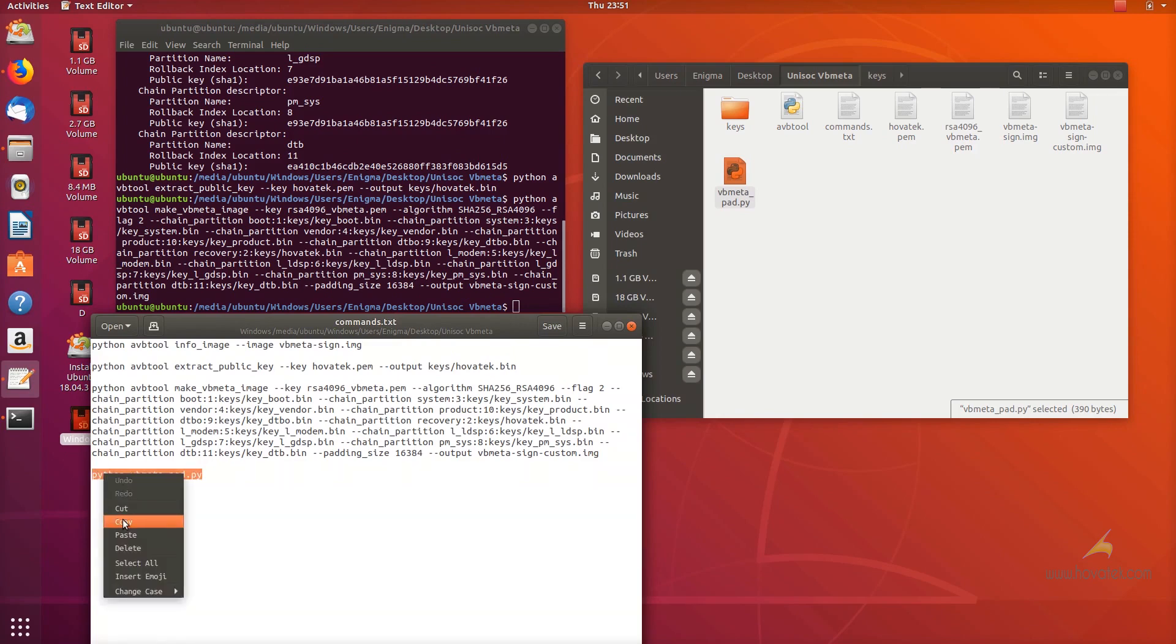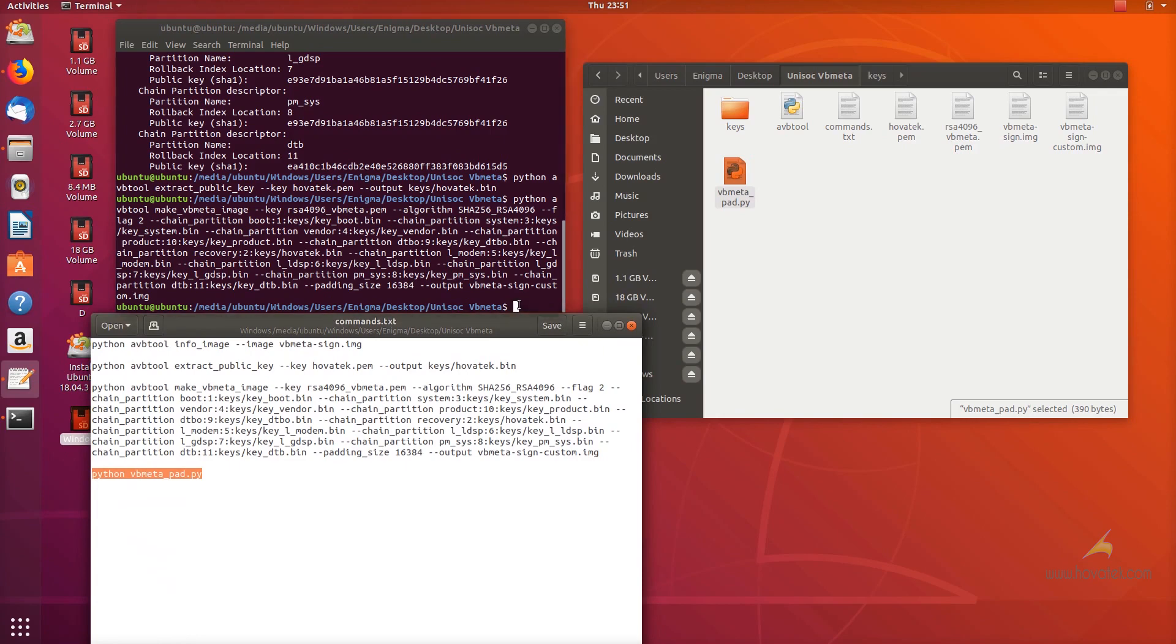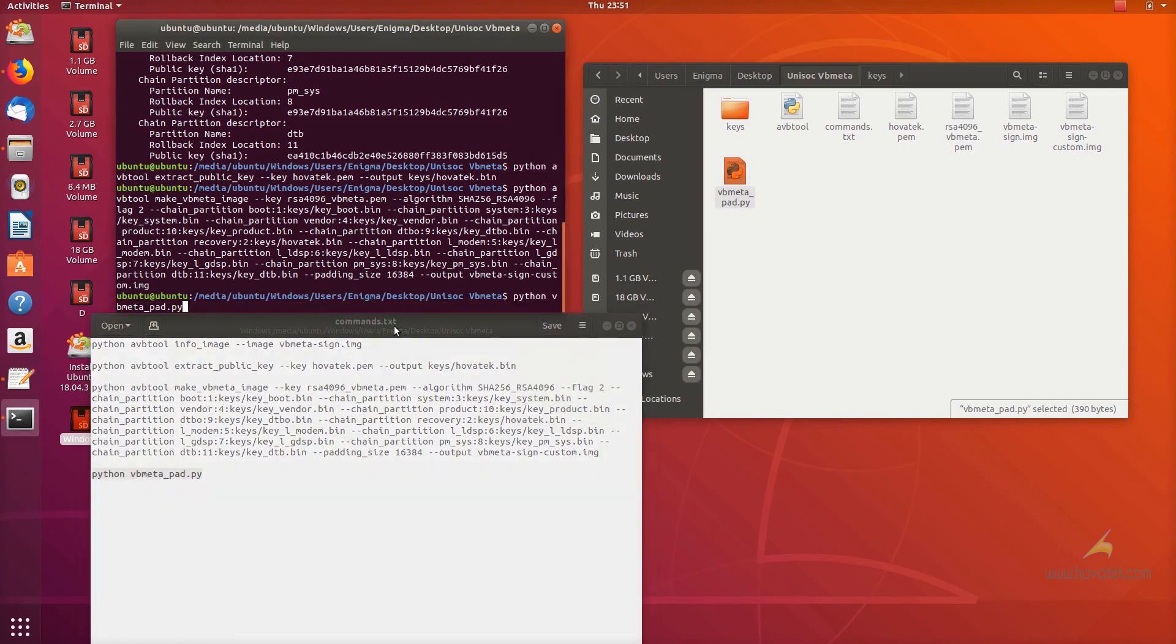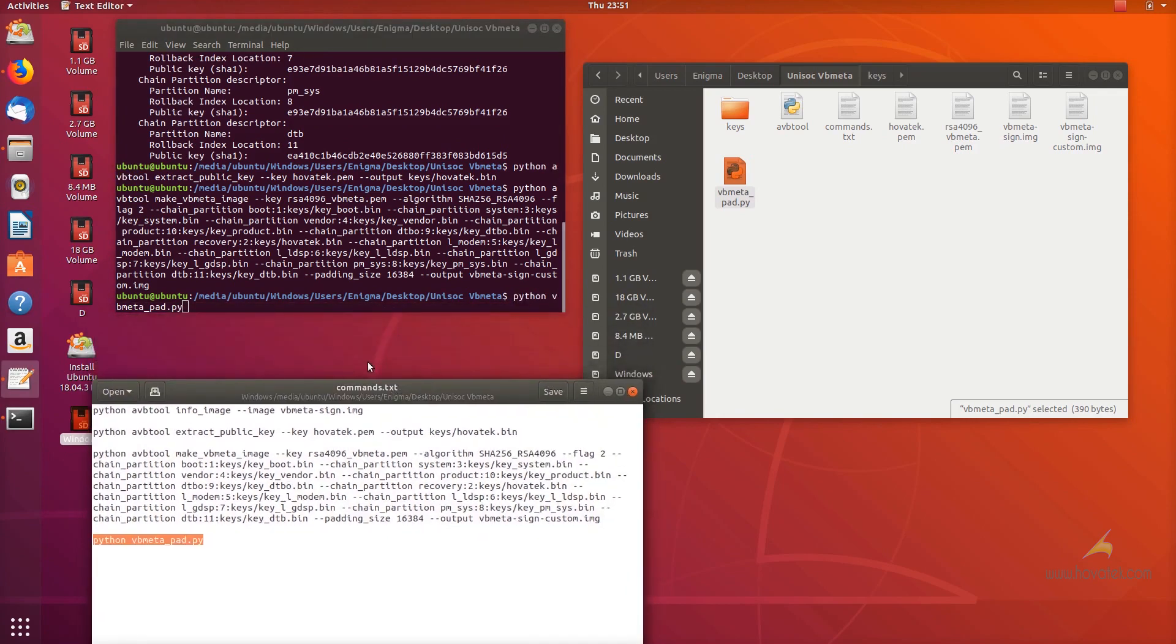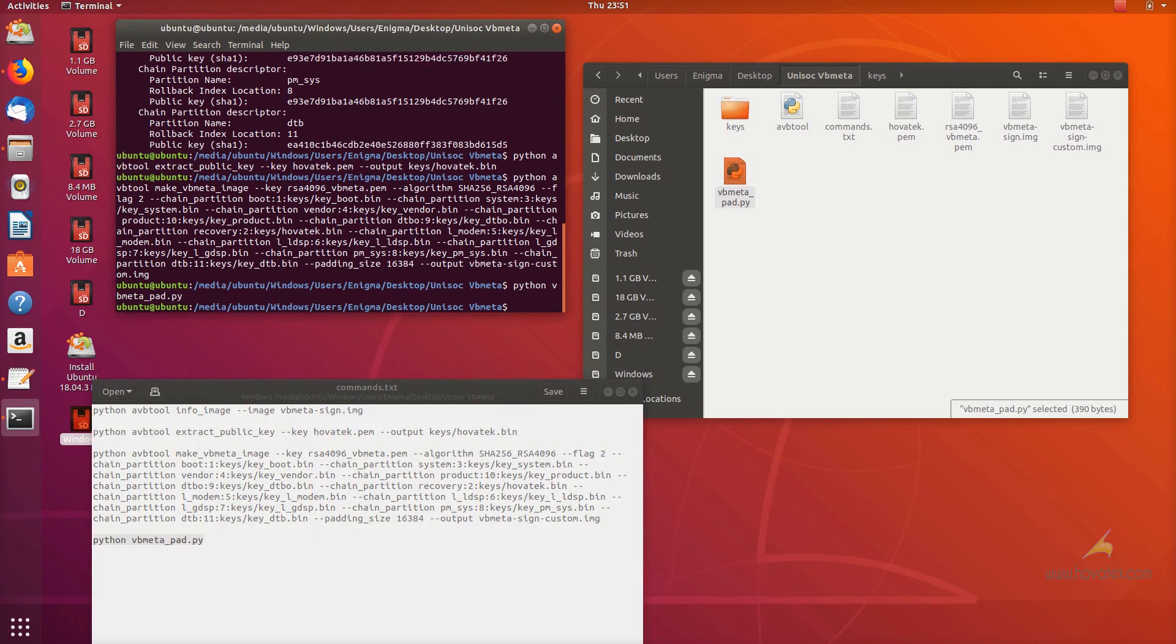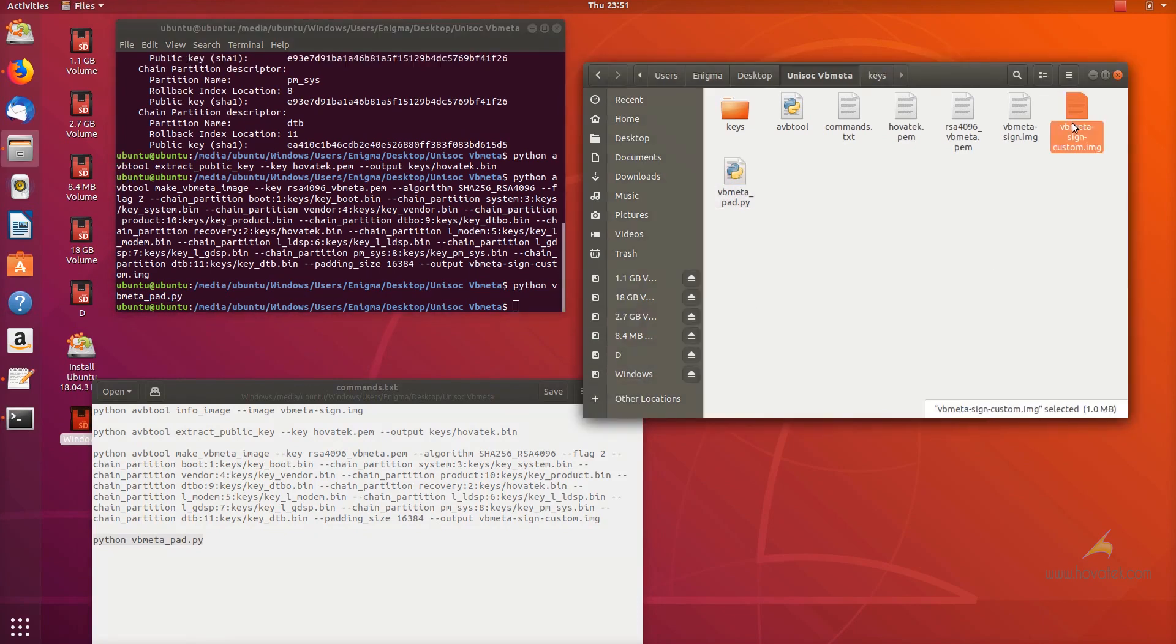So that is what this script is for, the VBmeta pad.py script. So you run this command also and this is going to generate a 1 megabyte file. So this is very identical to the stock.